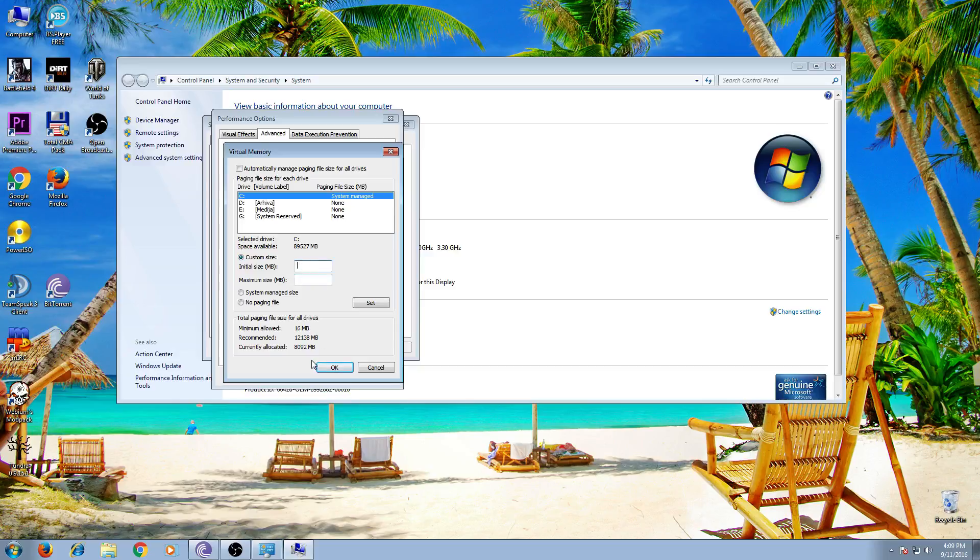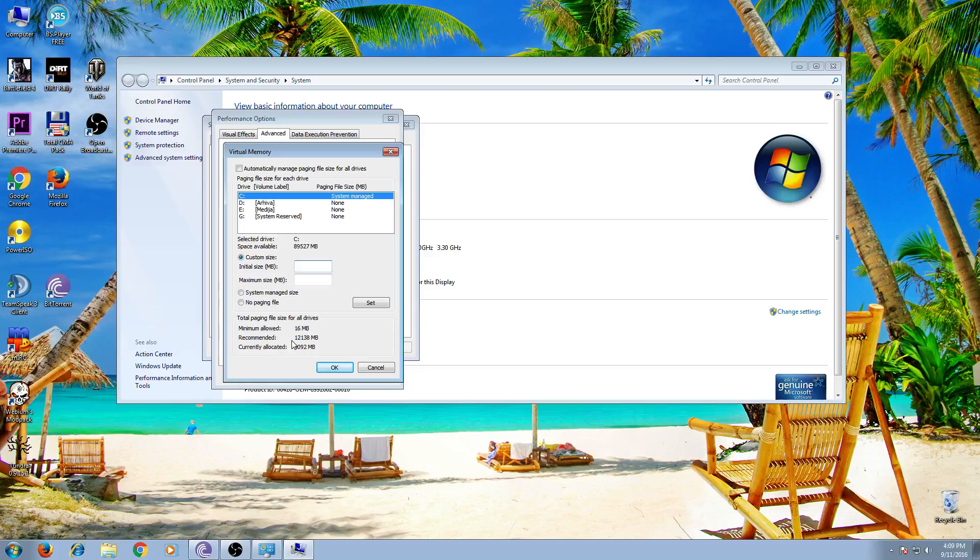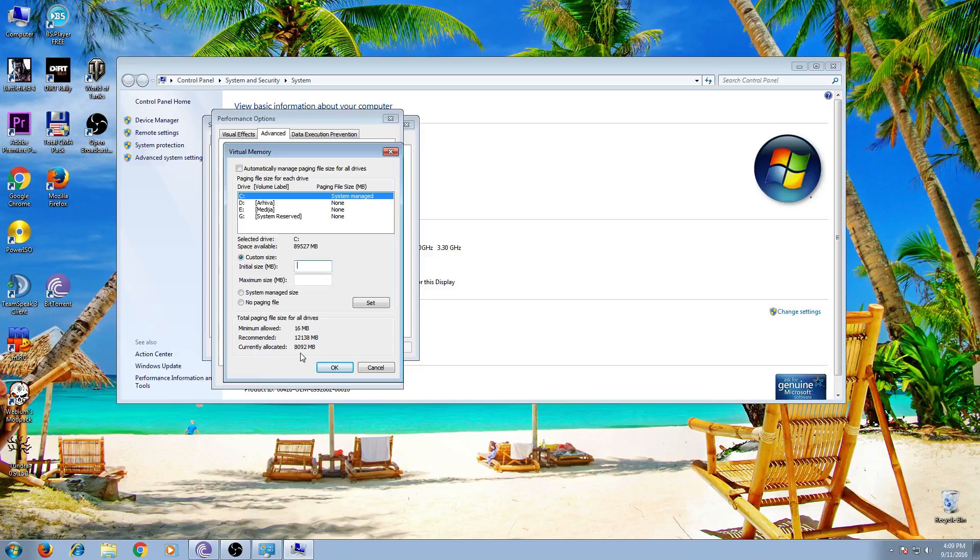So you will see here minimum and recommended size of virtual memory. For example, my current virtual memory is 8 gigabytes. Recommended is 12.